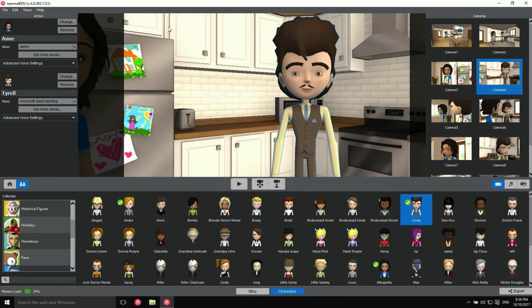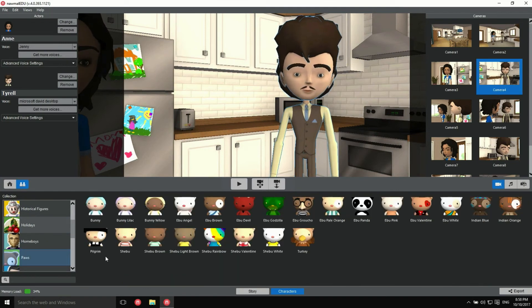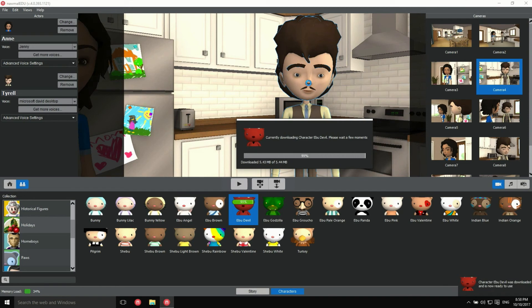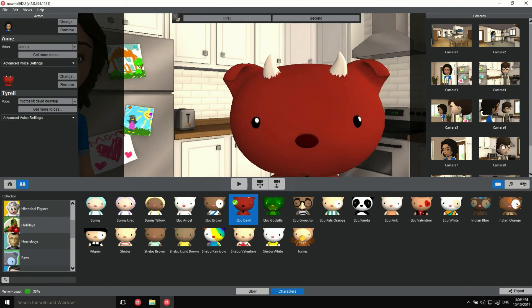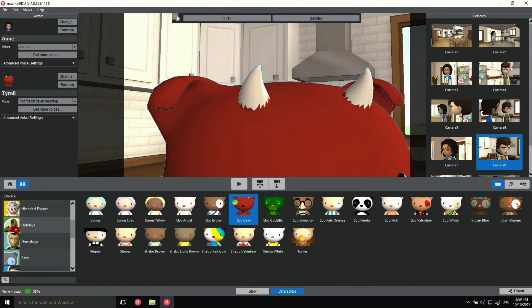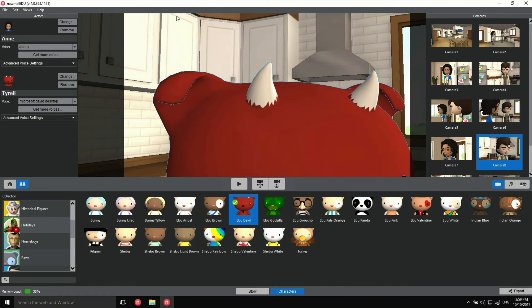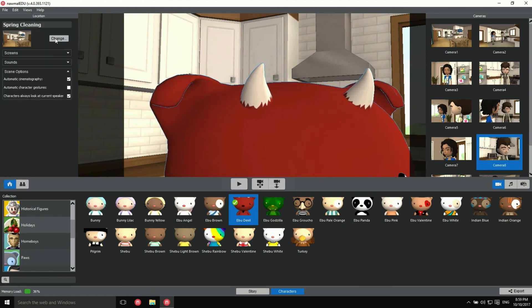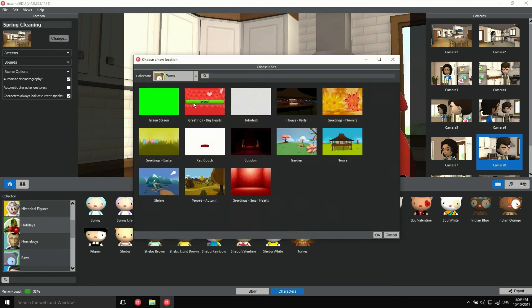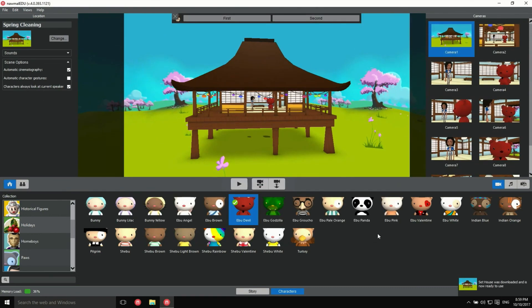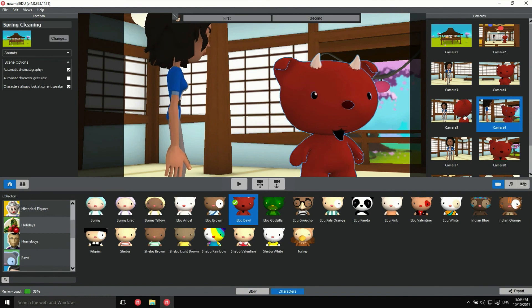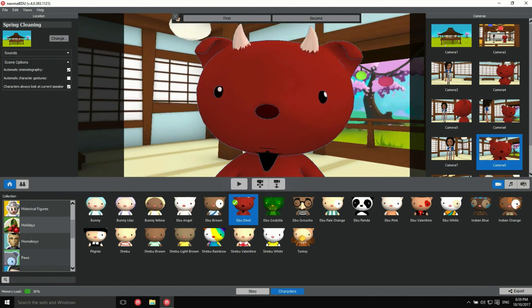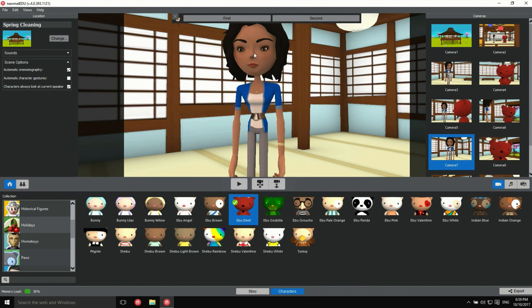You can also mix characters from different collections. Let's try adding one from the Poser collection. It does work, but in some combinations like this one, the cameras will not frame the characters nicely. Let's change the set for one from the Poser collection. As you can see, even though the Peeps actor is a bit too tall for this set, the Poser actor is framed properly.